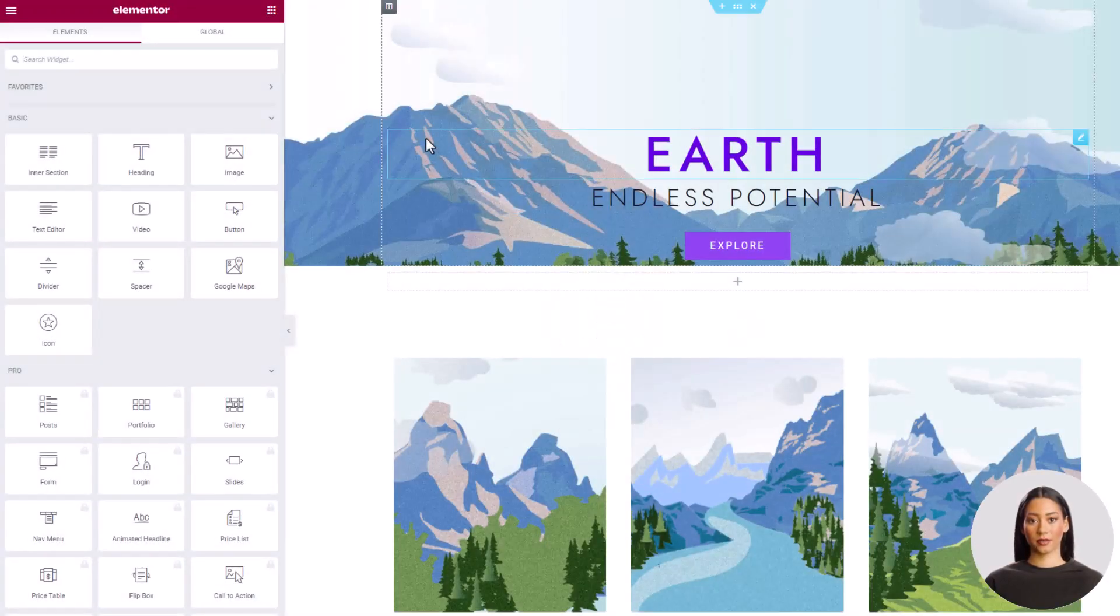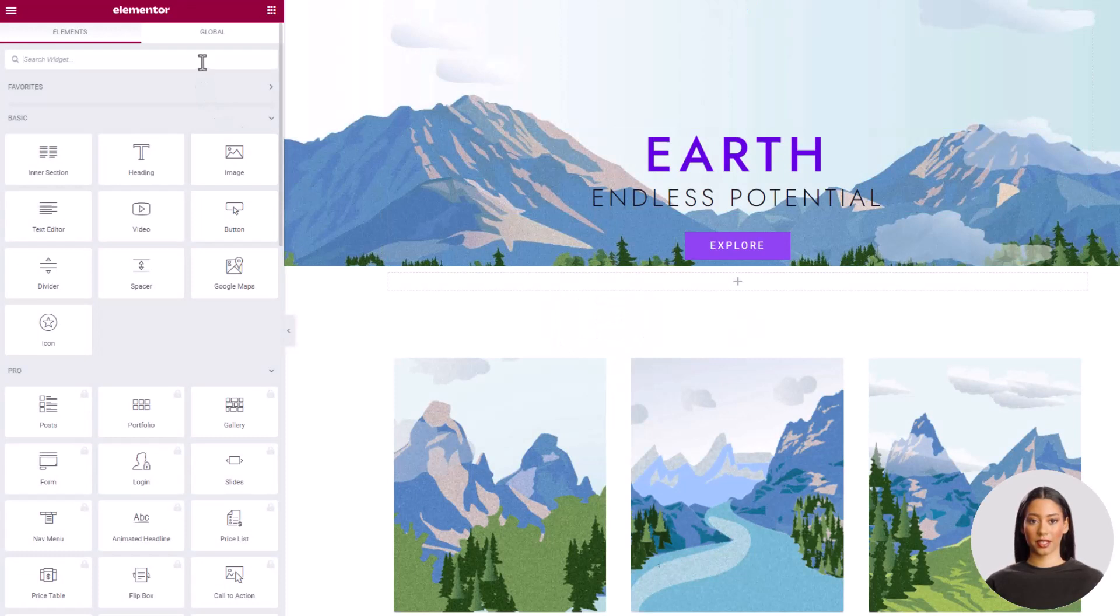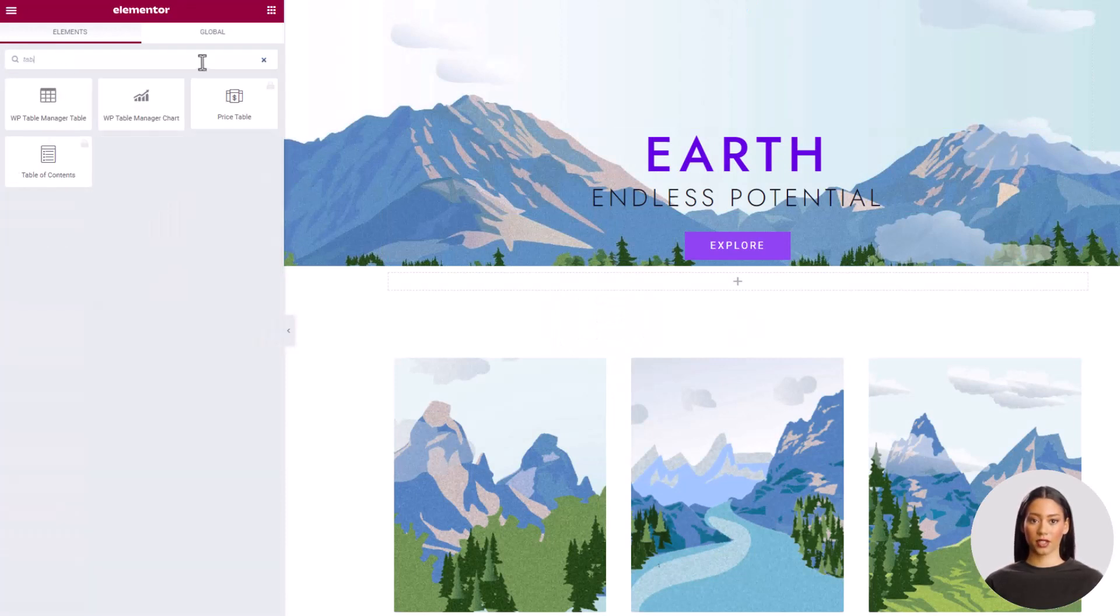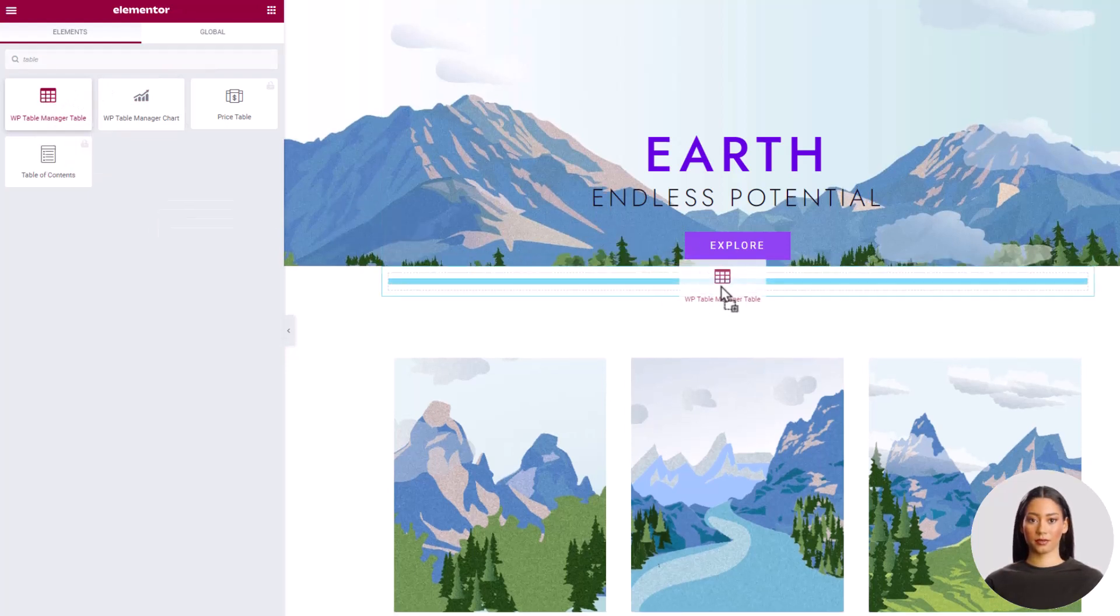Of course it works with any page builder or content manager you have and there's also a short code you can use. Anyway, let's do it.